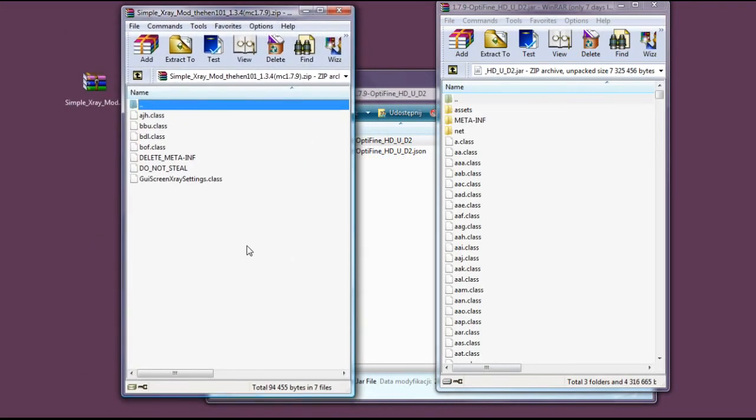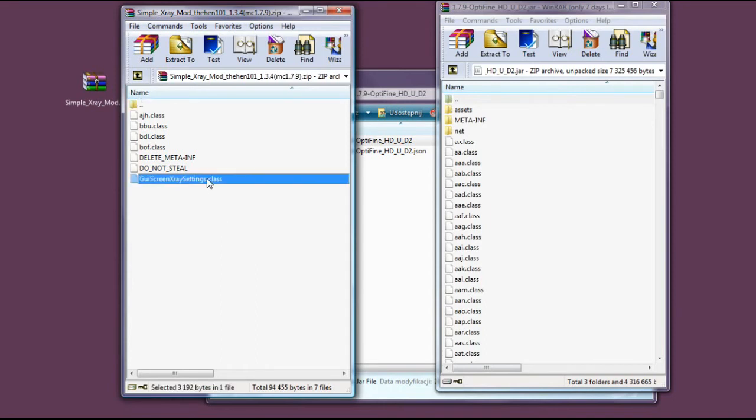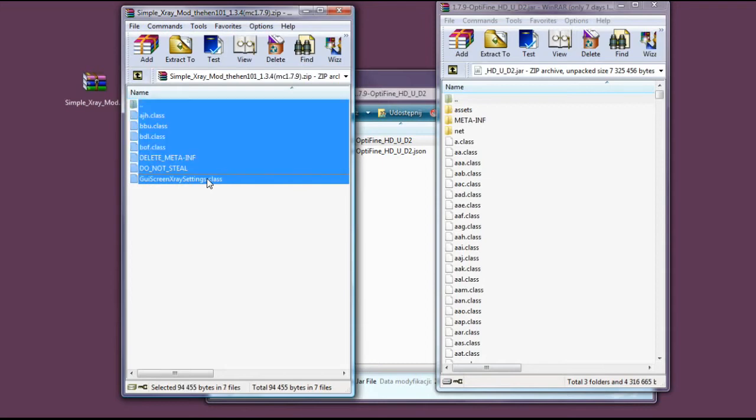And now, what do we need to do? For good measure, just click it and then Ctrl+A to select all. As you can see, there are two files that are named 'delete meta-inf' and 'do not steal'.